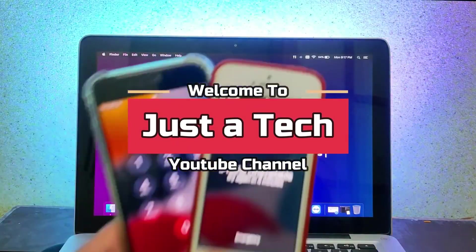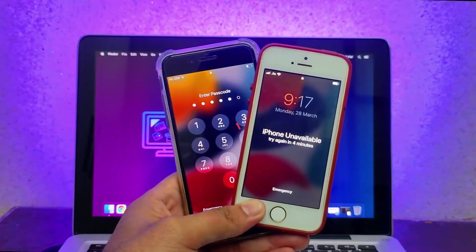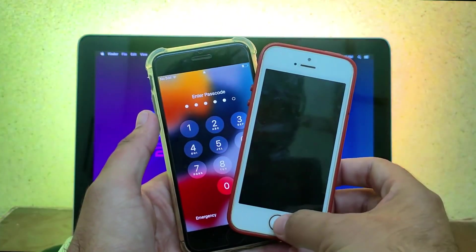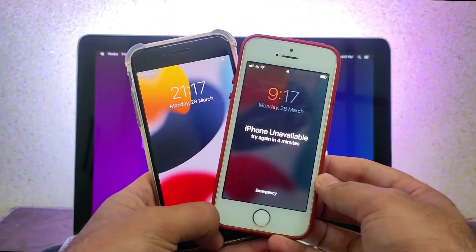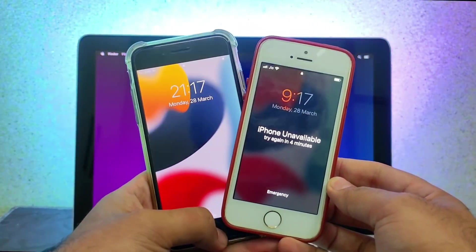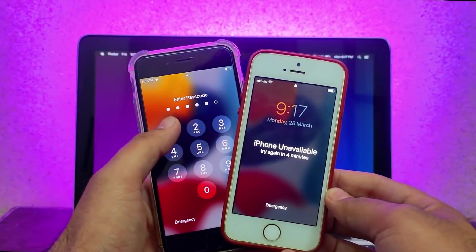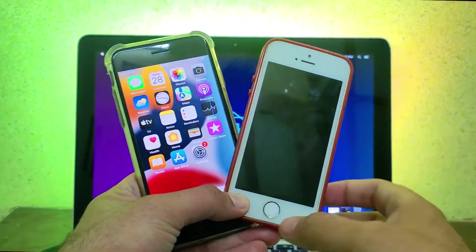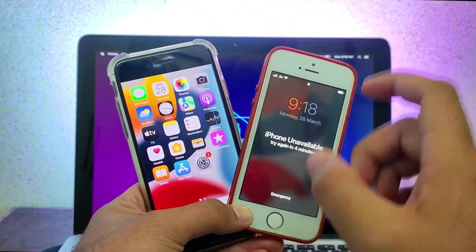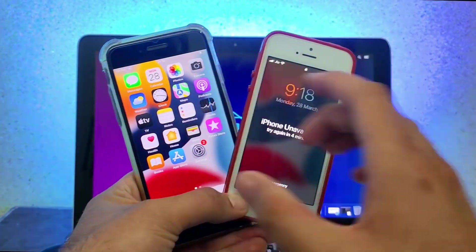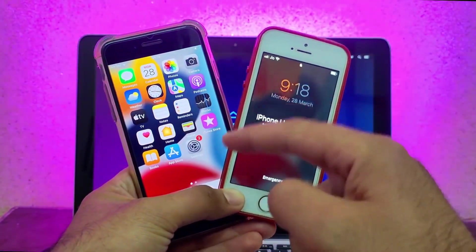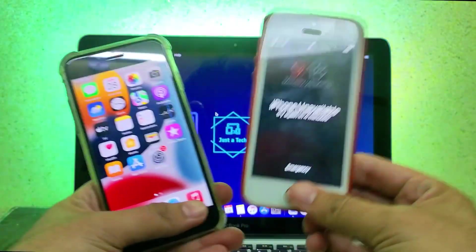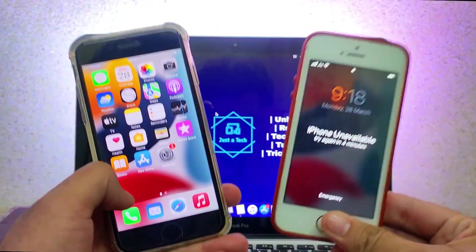Hey everyone, this is Just A Tech and welcome back to the channel. In today's video I will show you the latest way to unlock your password or disable iPhones on iOS 15 down to iOS 11. If you forget your own iPhone password and it gets to the disable screen and you don't have access to the recovery option, you can try this method and easily unlock your device.